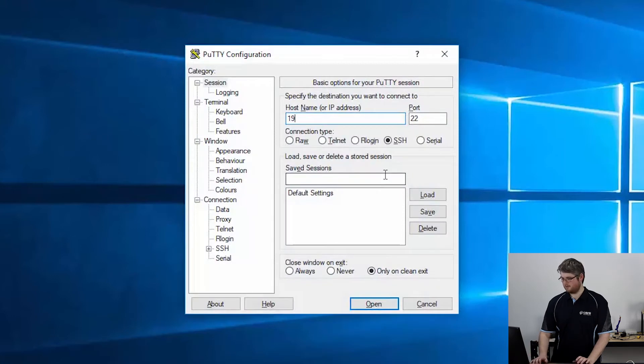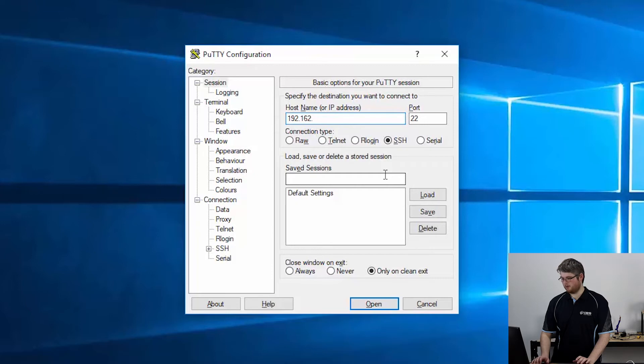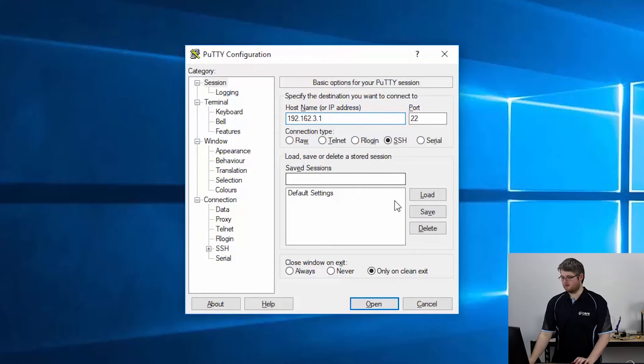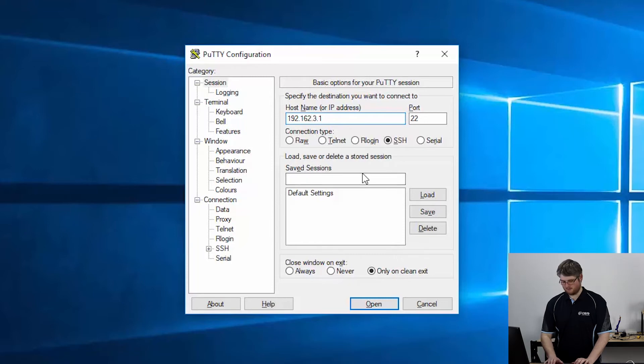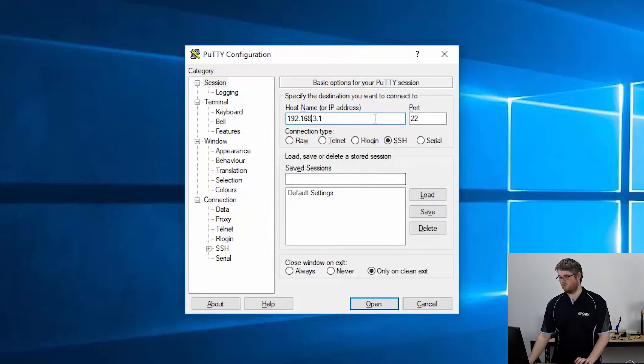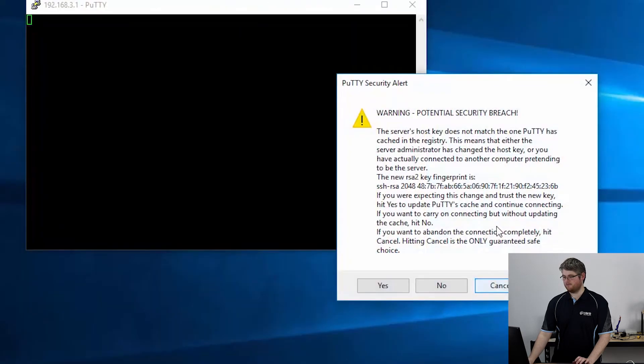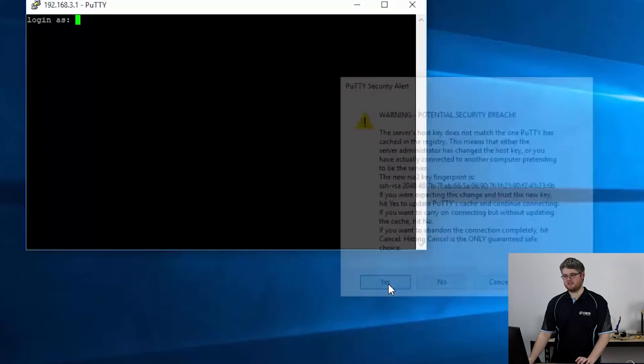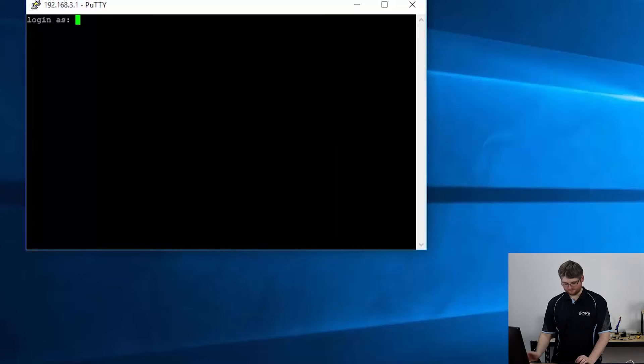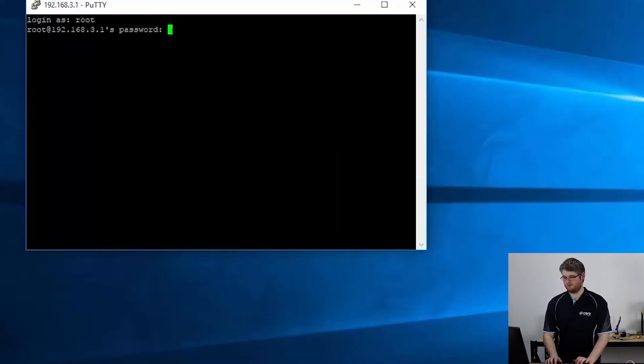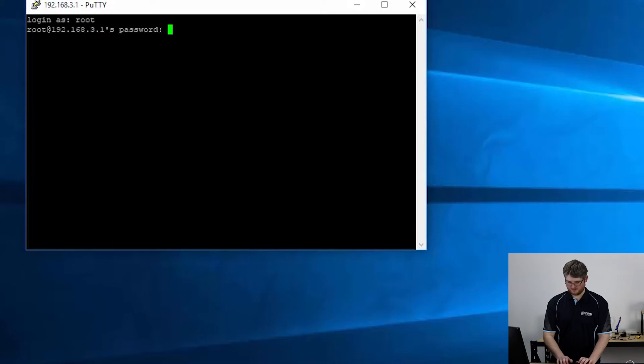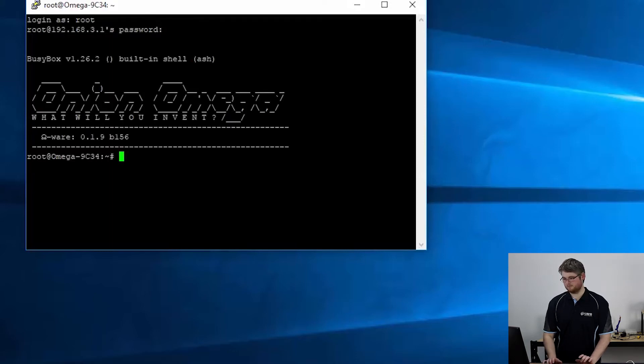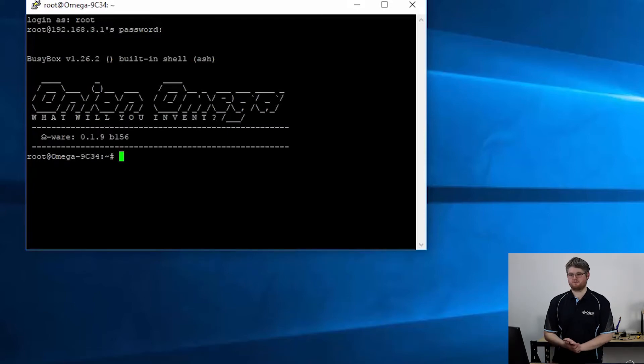When you're connected to the network that the Onion Omega hosts you can always connect to it directly with the IP address 192.168.3.1. If you see this don't worry about it just hit yes. Log in as root and the default password is Onioneer. All right and now we're logged in.